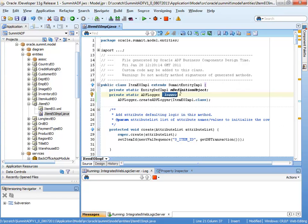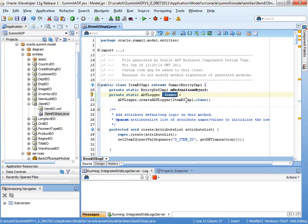And that just creates a static ADF logger with the name of underscore logger. And that calls a factory class passing in, in this case, the name of the class we're creating the logger for. Creating an individual logger per class like this does allow us to have extremely granular logging and gives us a lot of control over filtering and so on.